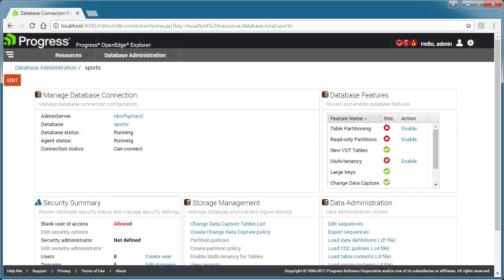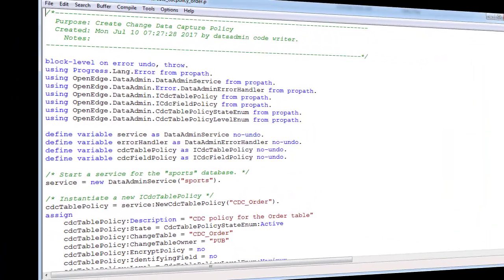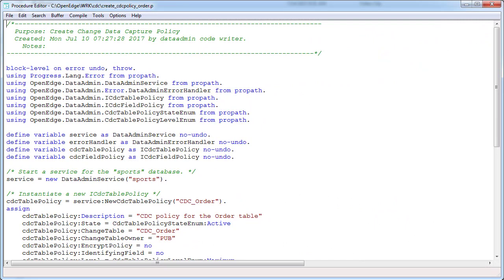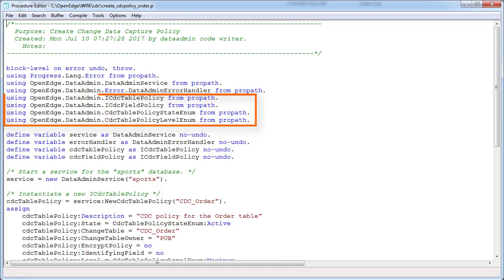In this video, you will see an example of how to create a new CDC policy using the Database Administration Console. In the next video, you will see an example of how to create a new CDC policy using the ABL API for Change Data Capture.